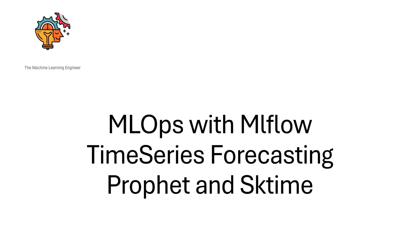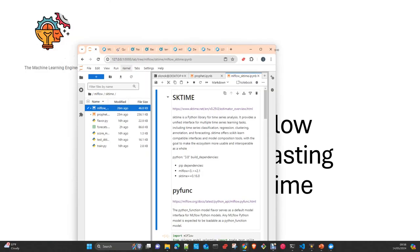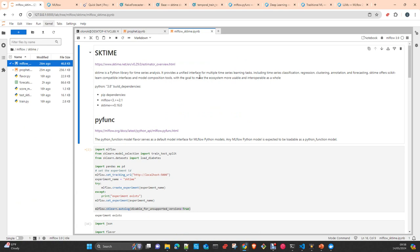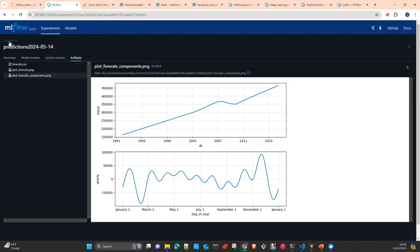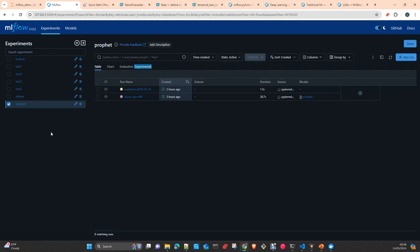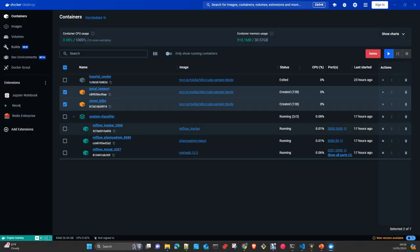I will show you how to work with two well-known libraries to do time series forecasting, which are Prophet and Sktime. For those that follow my channel, I advise you to watch the video where I describe how to implement or set up the MLflow infrastructure in Docker. In that video I describe how to create all this infrastructure that today we will use in combination with these two well-known libraries.